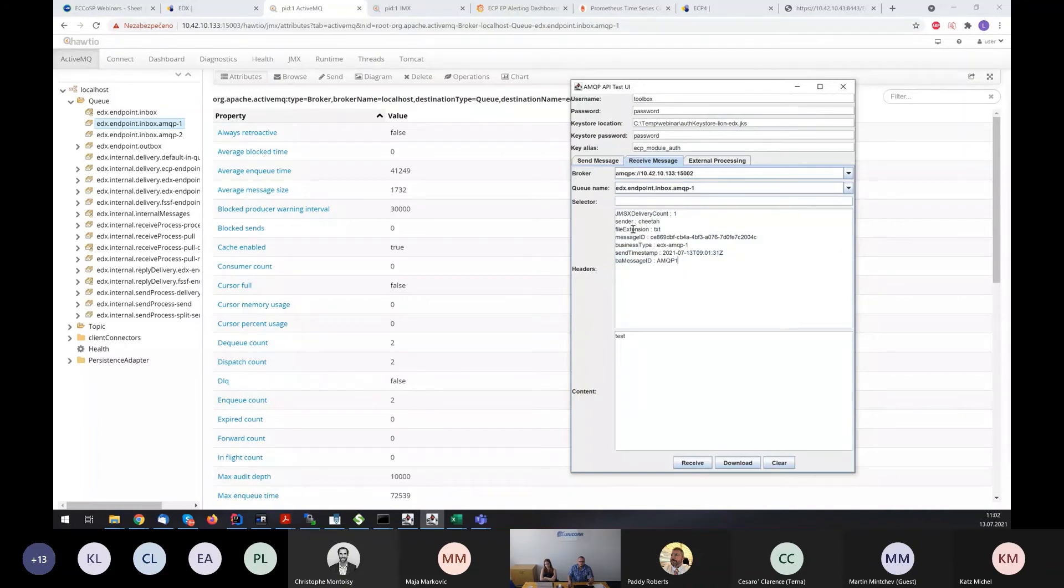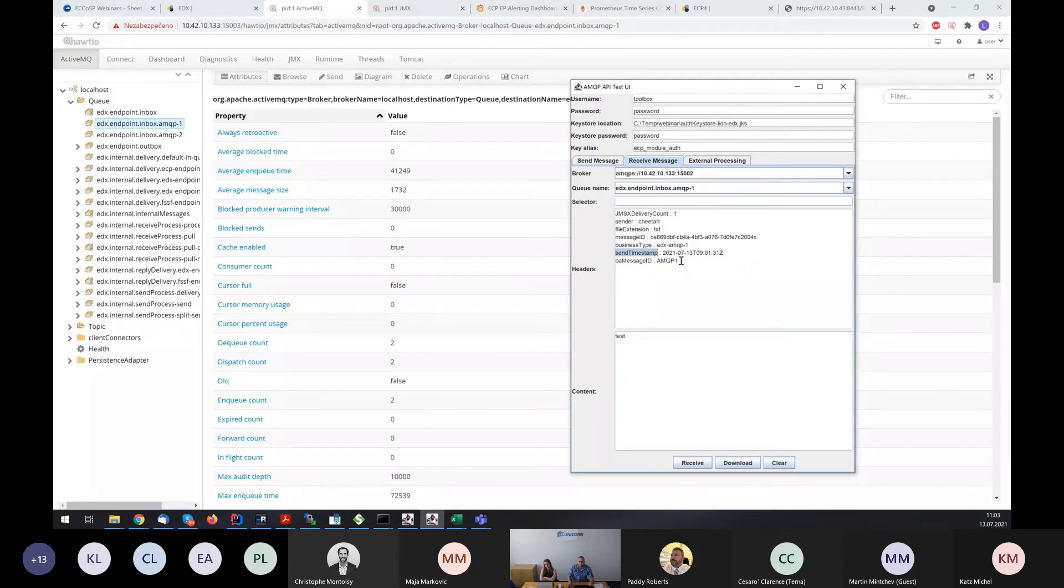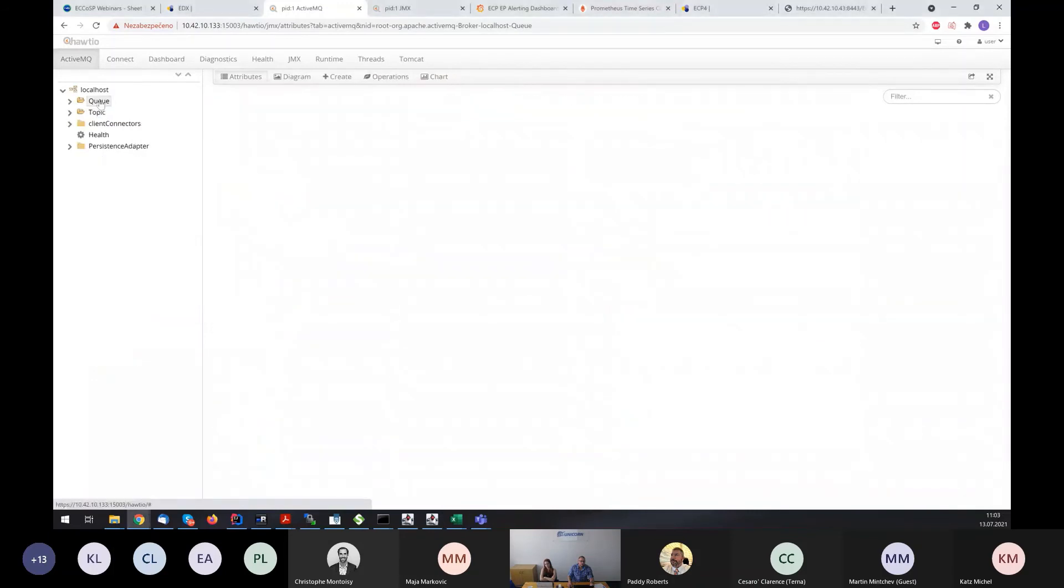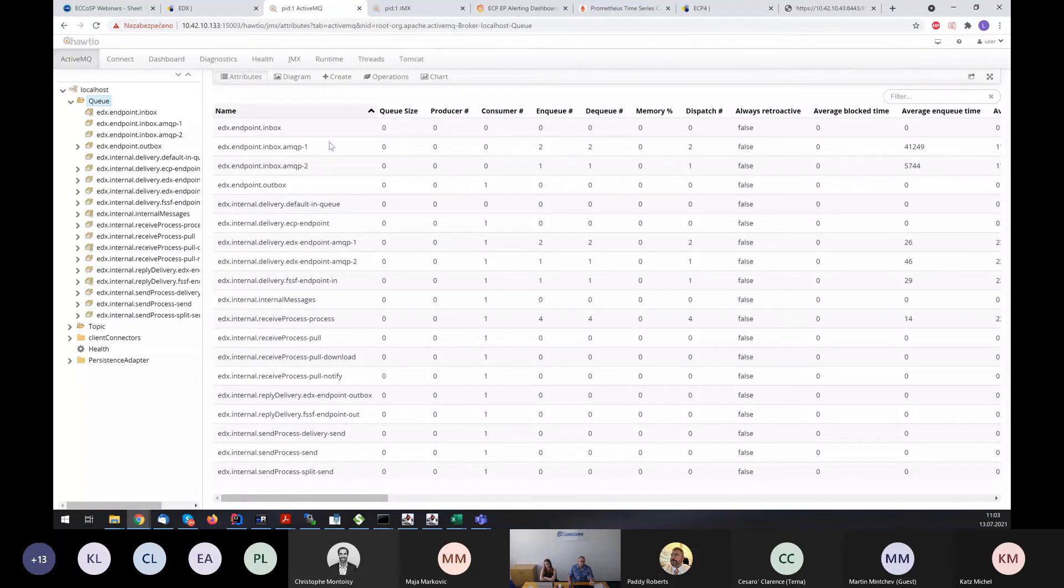If we receive such message, we can see some header information. For example, the new information is the file extension which is now provided also to Kafka and to AMQP channel and the send timestamp. So the time when the message was sent on the sender side. We can see now that in AMQP1 message queue there is no waiting message.